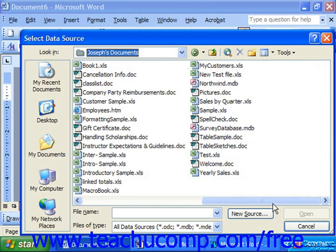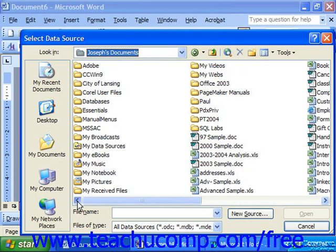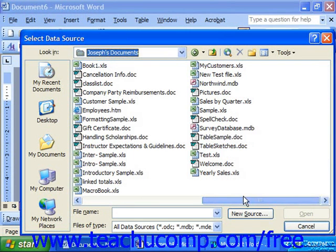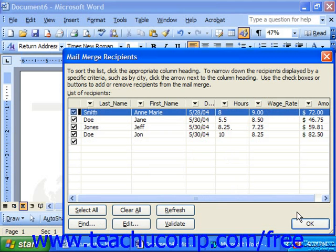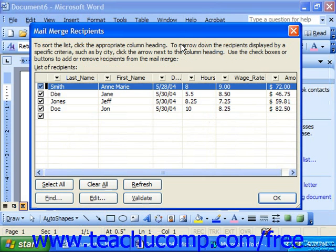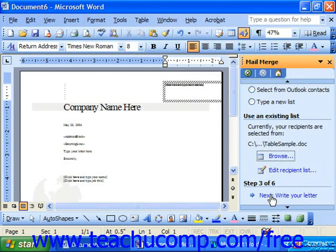Here you could pick an Access database, an Excel spreadsheet, or a Word document that contains a table. Then click Open. Once you've selected the specific data source, you'll see the Mail Merge Recipients dialog box appear. You can use this dialog box to filter and sort the recipient information, but we'll discuss this in a later chapter. For now, just click OK to close it, and then click the Next button at the bottom of the task pane to proceed to the next step.